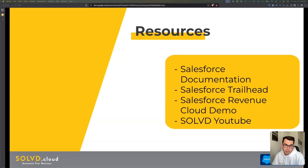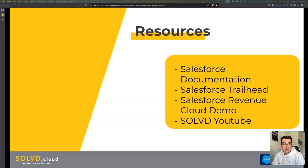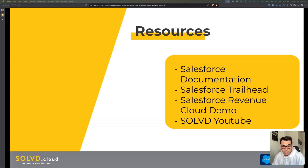In addition, for certification prep, if you're looking to get certified, a lot of the Trailheads will guide you down that path. The next resource is the Salesforce Revenue Cloud demo. This is most useful if you don't have the system yet and are interested in implementing it. The Revenue Cloud demo will allow you to get a good grasp of its capabilities and whether it will apply well to your business.